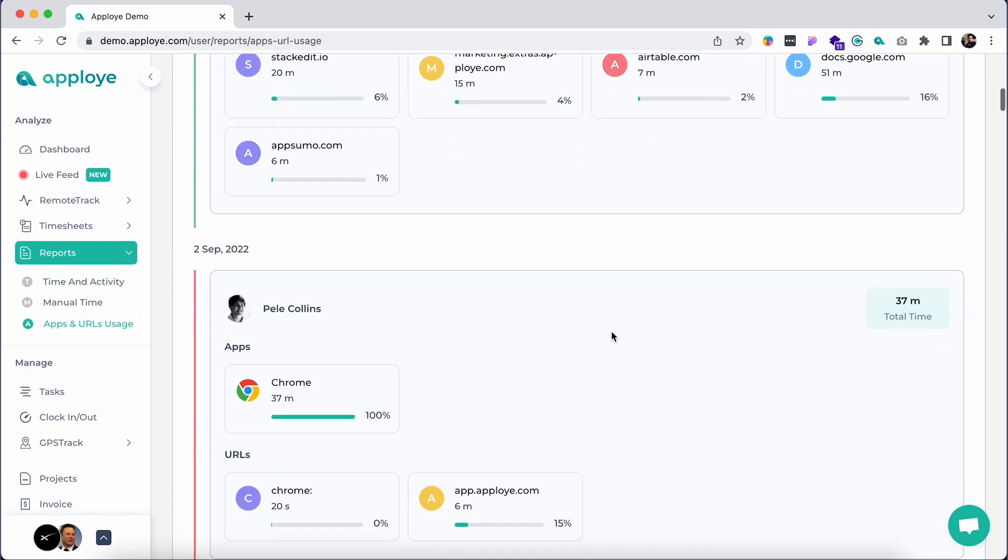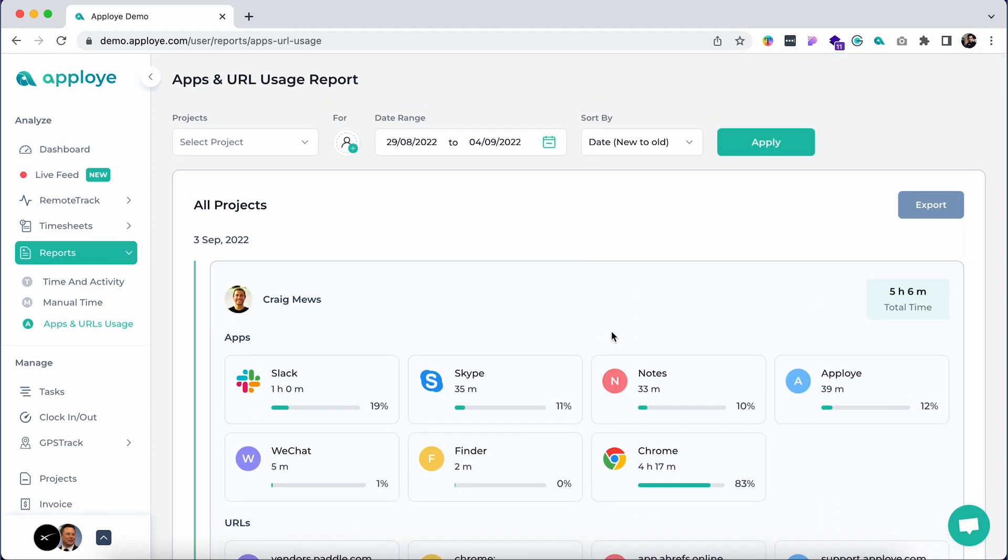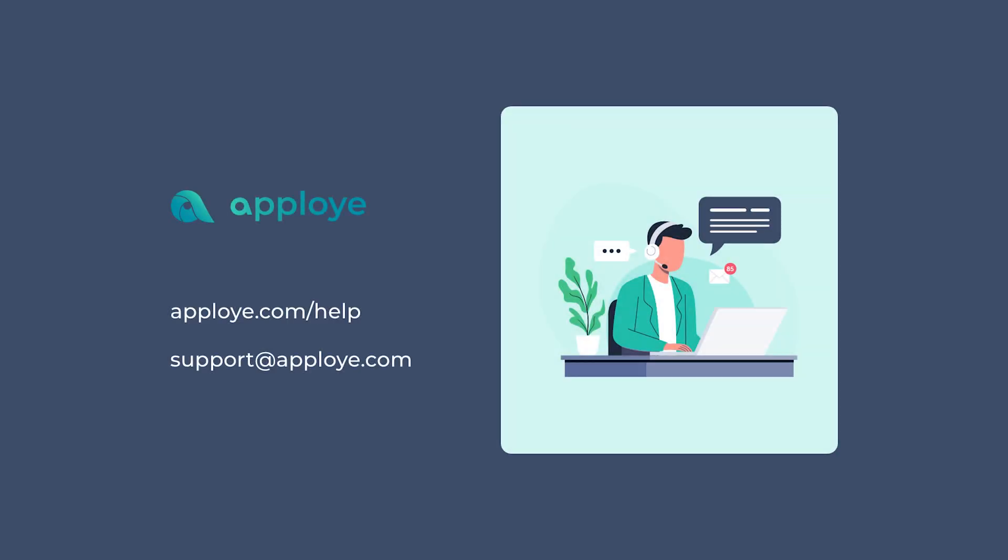From the apps and URL usage tab, you can get a summarized view of your team's work habit statistics and patterns.